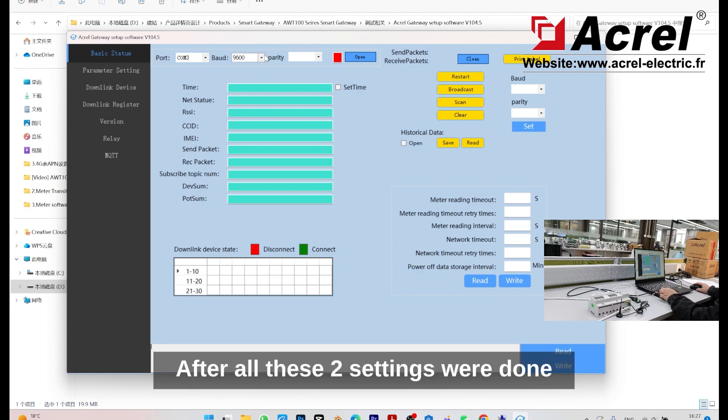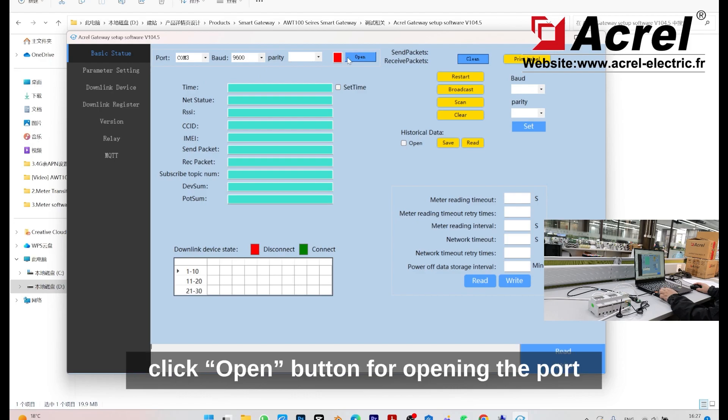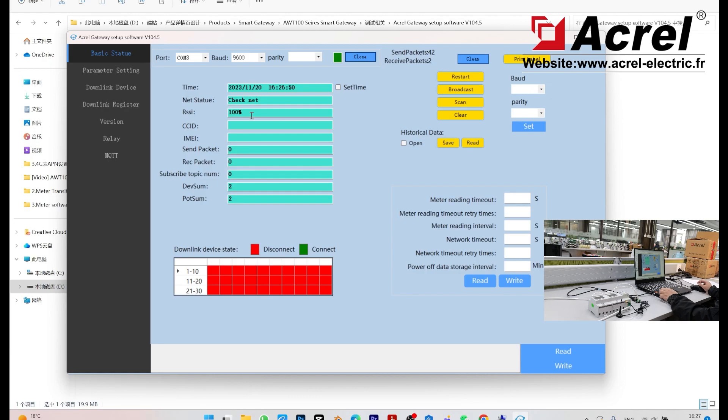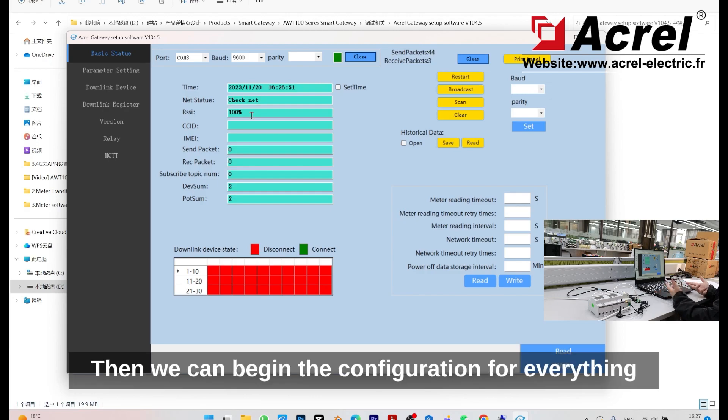After these two settings are done, click open for opening the port. Then we can begin the configuration for everything.